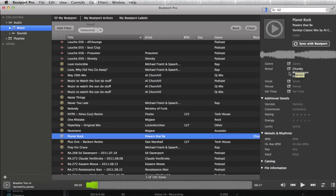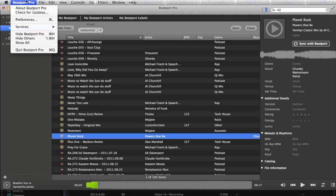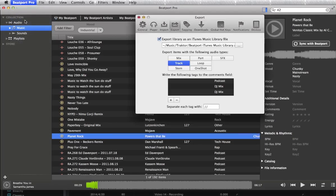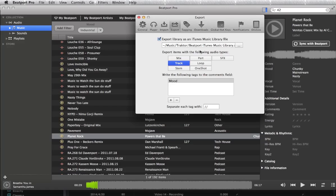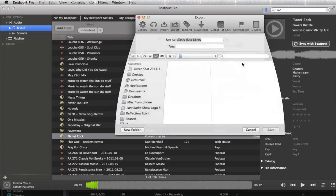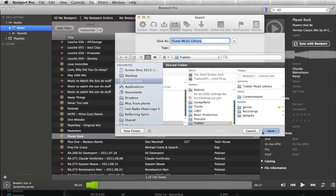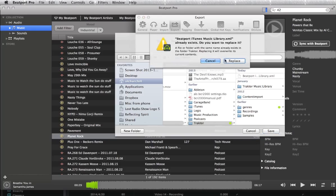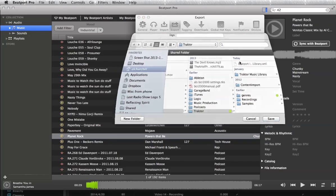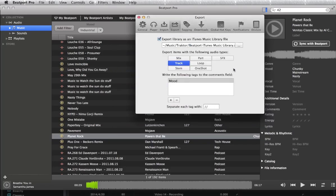Then you can see up here we've got some mood tags written in. Let's go ahead and do the export. Once you've set this up once, it'll continually just be here, no problem. You can click the location you want to put it to, give it a different name, whatever. So I called it Beatport iTunes Music Library, click save.